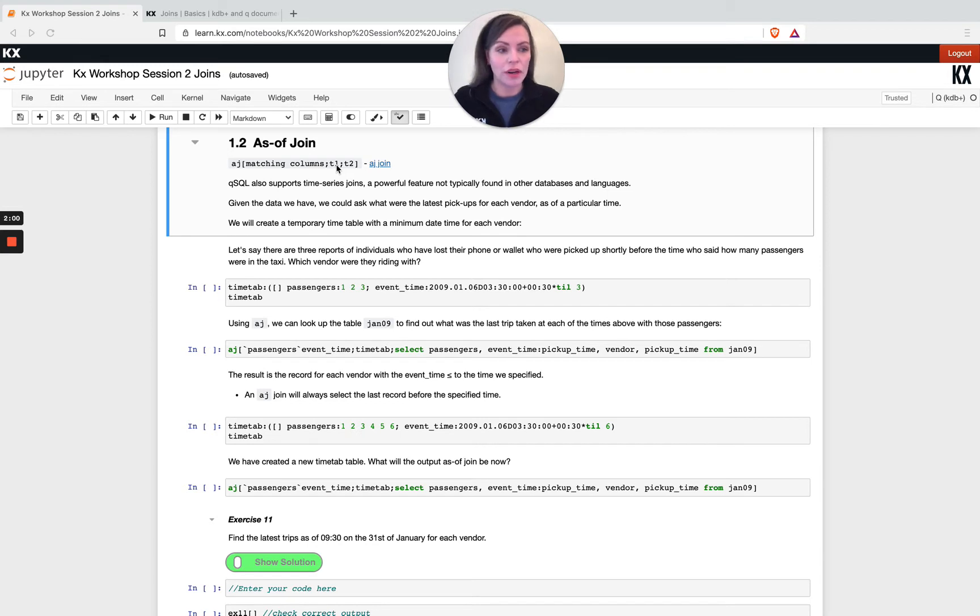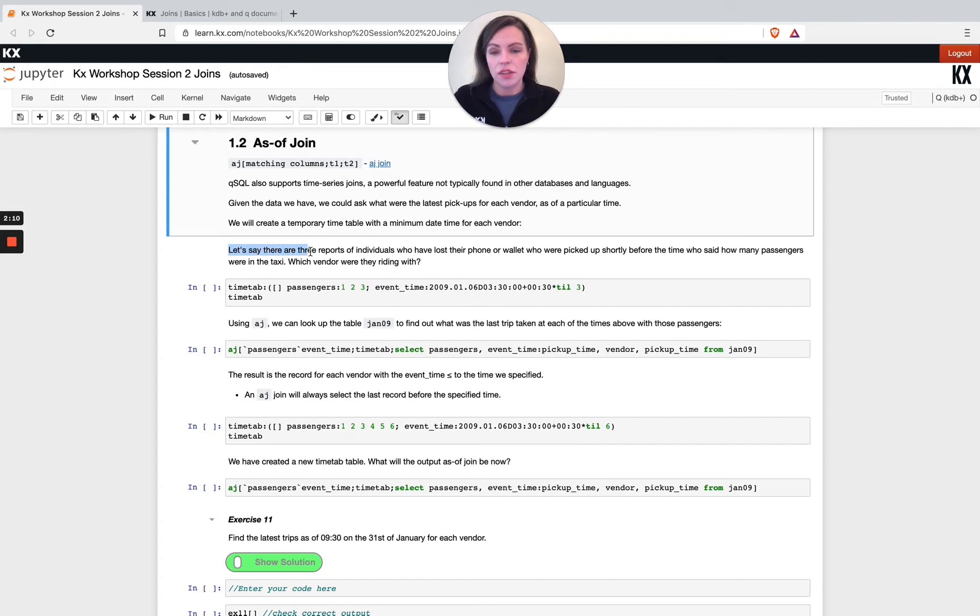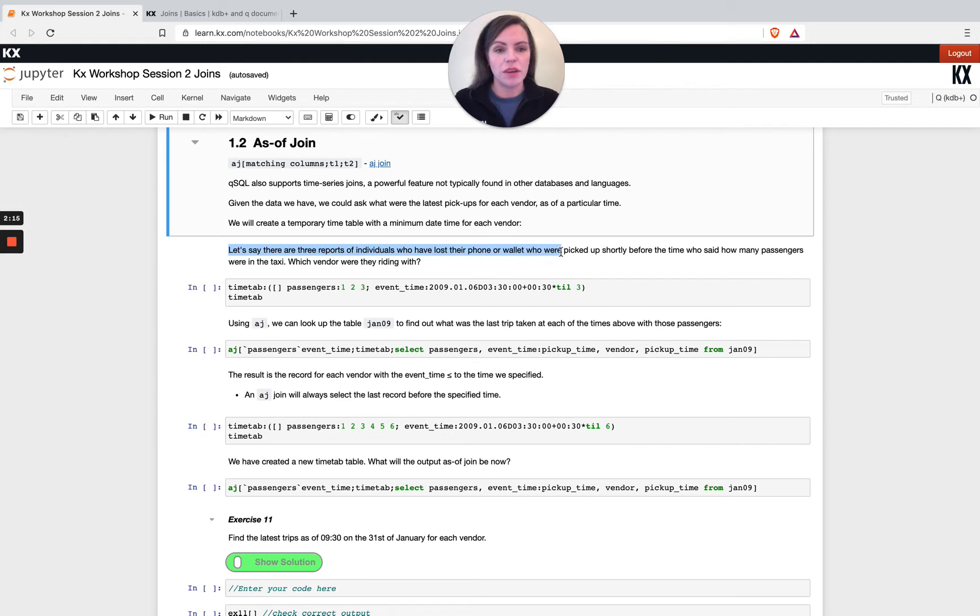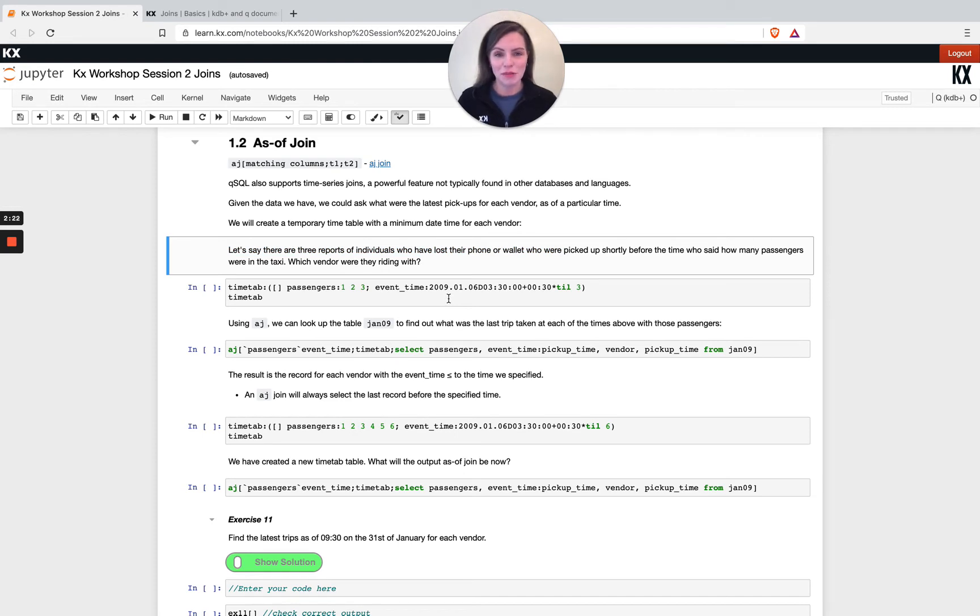So if we look at this in terms of our taxi data set, first of all here we're posing the question. Let's say there are three reports of individuals who have lost their phone or wallet who picked up shortly before the time. Who said how many passengers were in the taxi, so which vendor were they riding with?